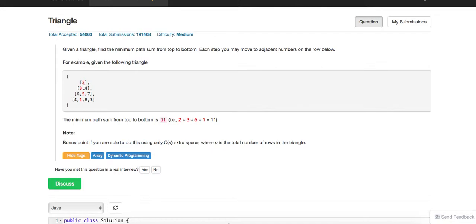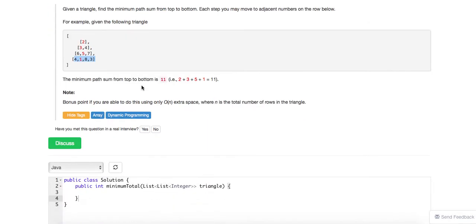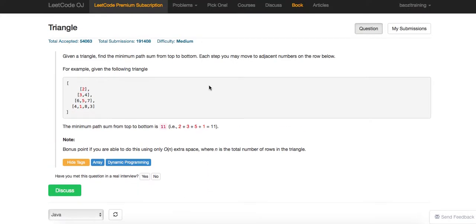They want you to find the minimal path sum. At first look you might think greedy works — you start with two, then three, and since six is one, you always choose the smallest. However, that's not true, because once you select a small number, the adjacent numbers in the next level could be super huge, so you actually chose the wrong path.